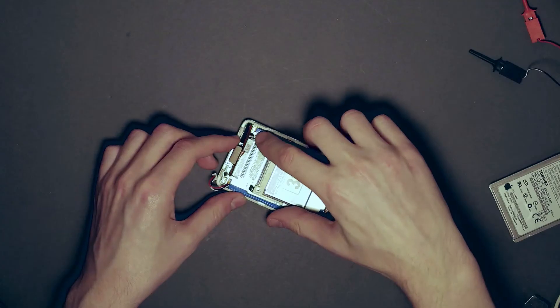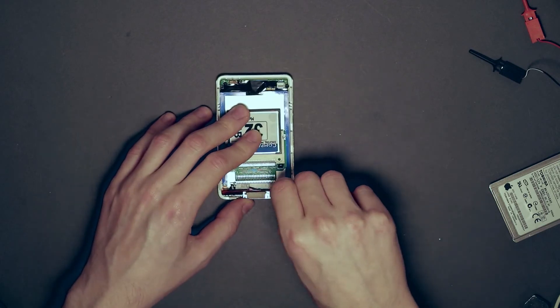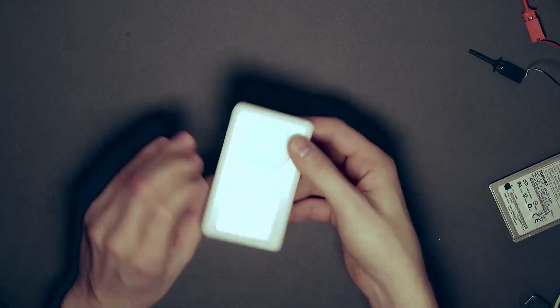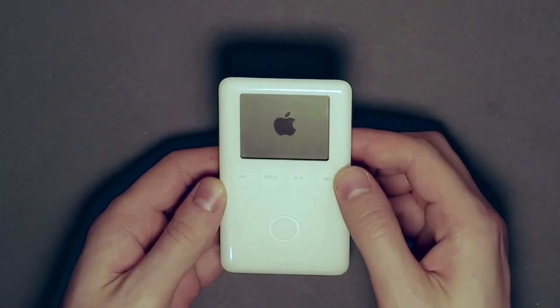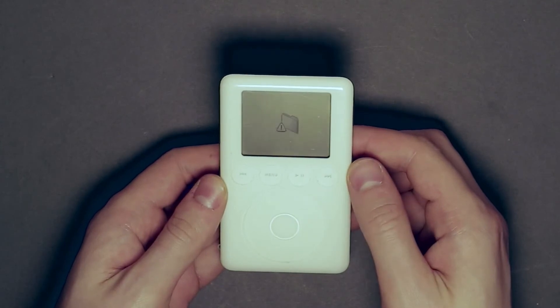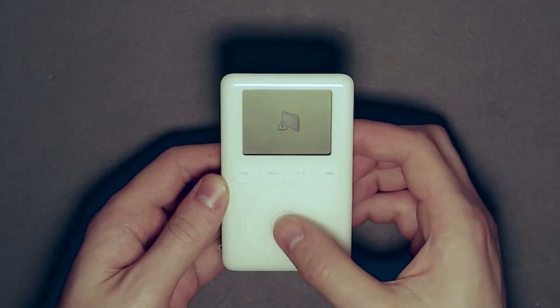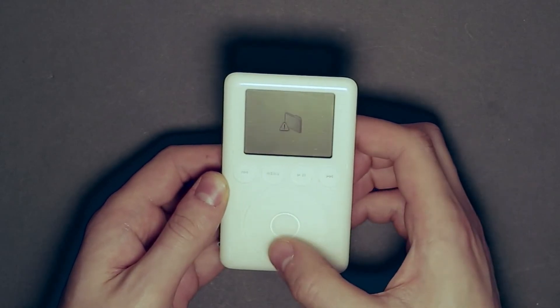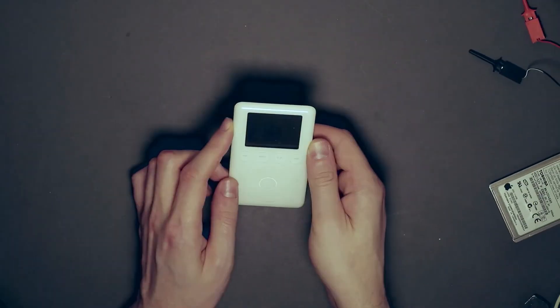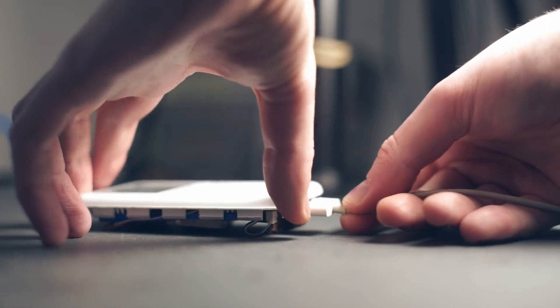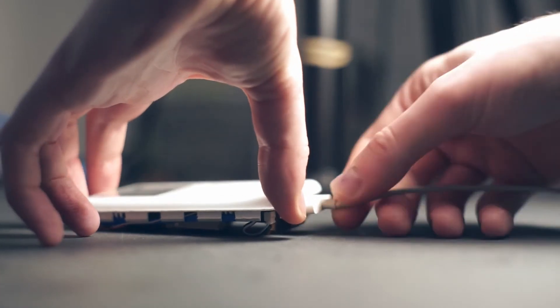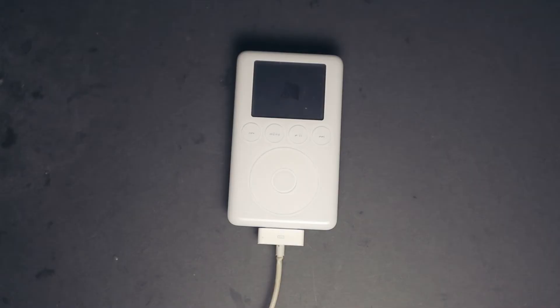At this point, you can reconnect the battery and try powering on your iPod. As you can see, we immediately get an error on the screen. This means the iPod couldn't find some required files from the flash memory, which is expected as there's nothing on there. Once you're at this stage, you can connect the iPod to your PC via the USB cable and wait until it goes to the Do Not Disconnect screen, as seen here.